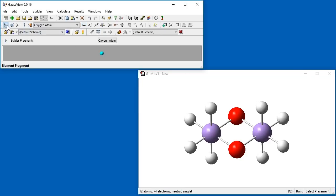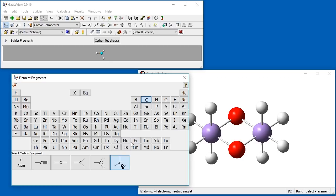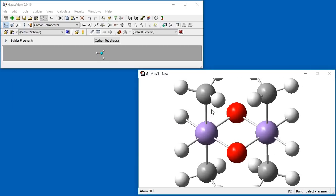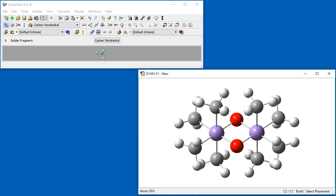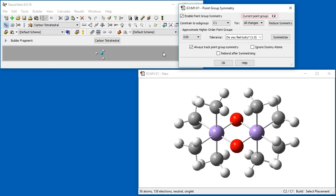Returning to the Element Fragment panel, we choose Tetrahedral Carbon and click on one of the valence hydrogens projecting off the y-axis of the manganese atom. All four hydrogens are replaced by methyl groups. We check to ensure D2H symmetry is still maintained, then click on one of the remaining hydrogen atoms bonded to the manganese atom — again, all four atoms are replaced by methyl groups. After this last operation, symmetry was lowered to C2, so we symmetrize using the higher-order point group section and constrain back to D2H.